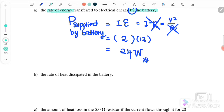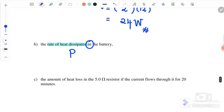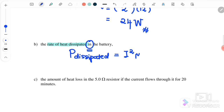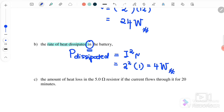Substituting into P equals I times EMF: P equals 2 times 12, so the power supply equals 24 watts. Next, for the rate of heat dissipated inside the battery, this is due to the internal resistance. So P dissipated equals I squared times R internal equals 2 squared times 1 ohm, which equals 4 watts.